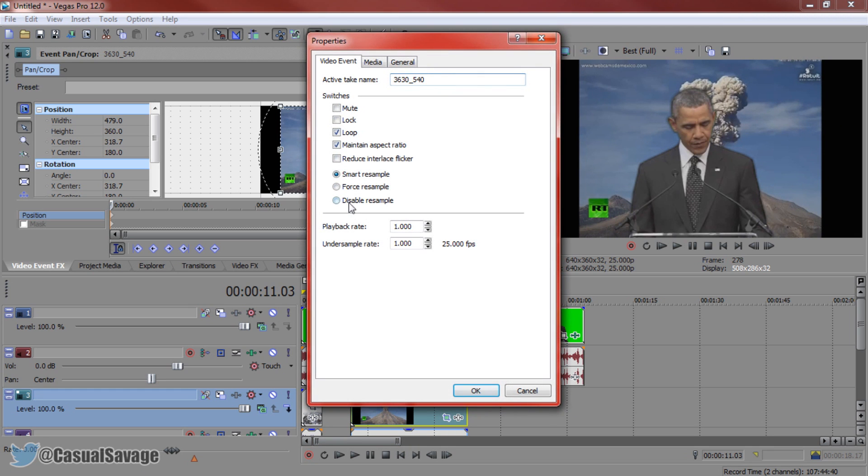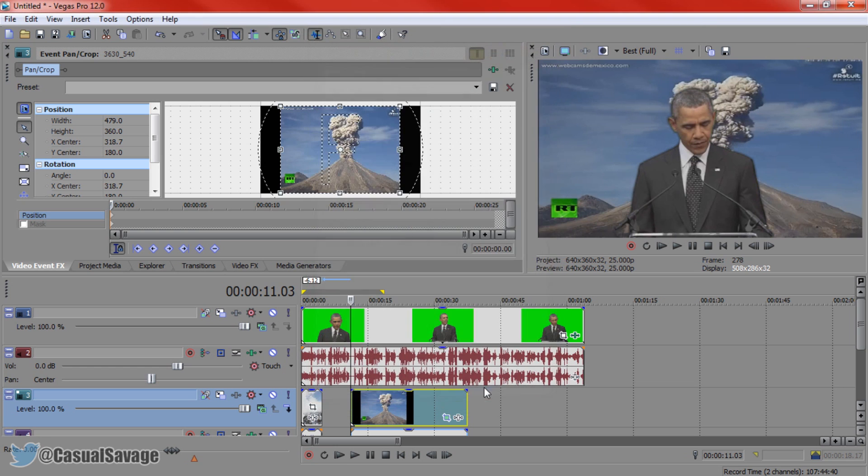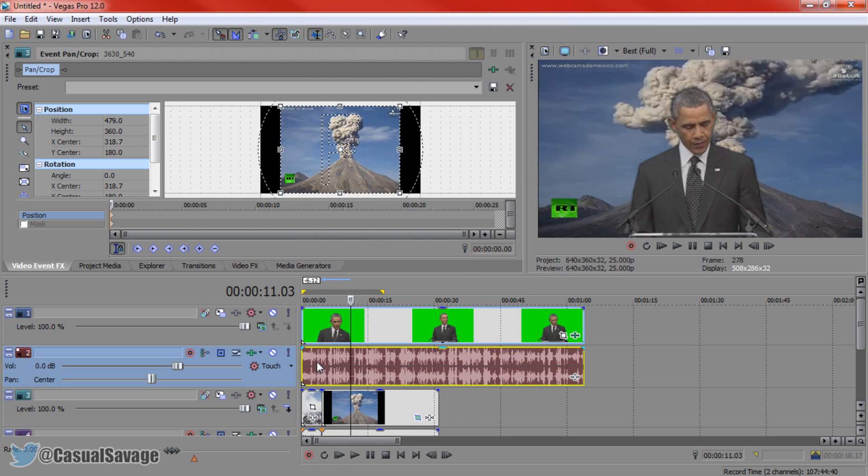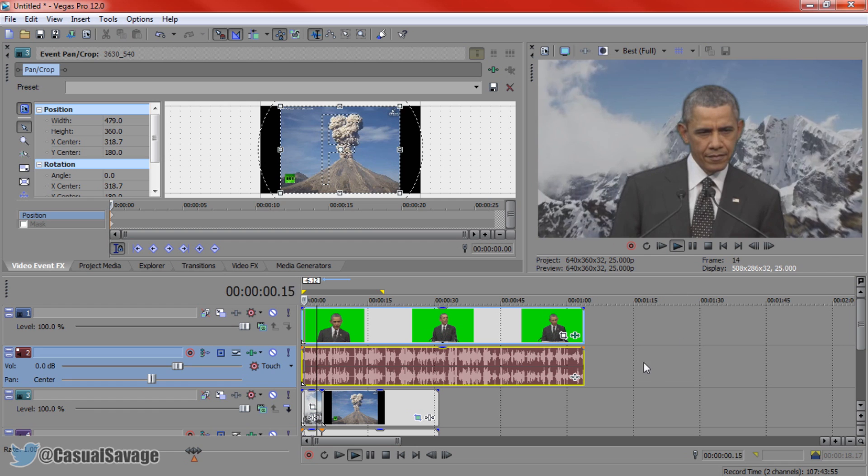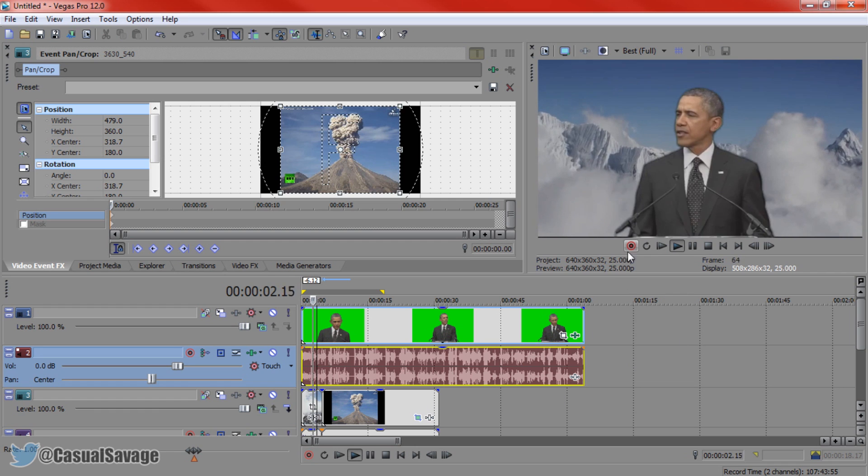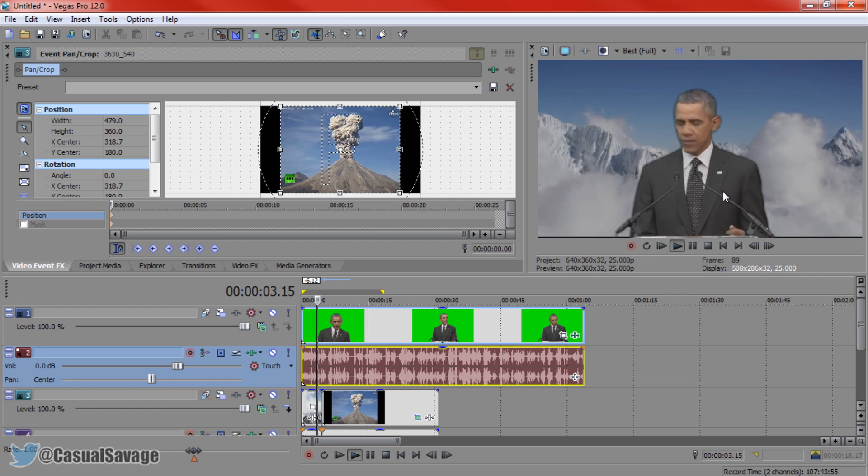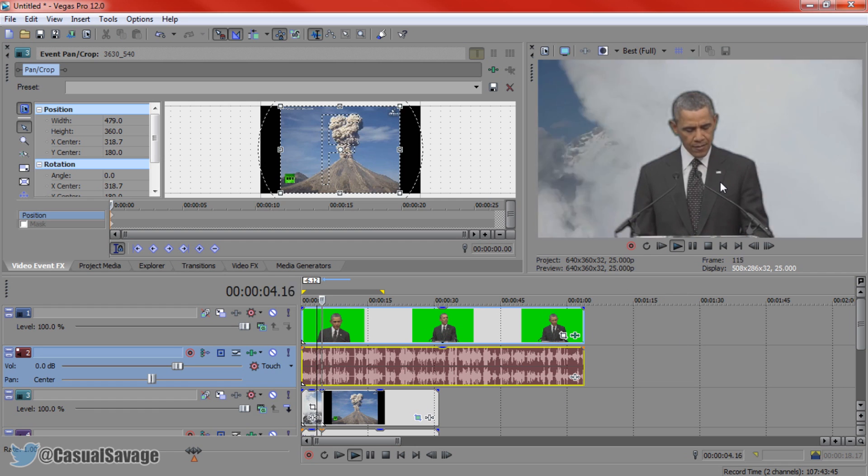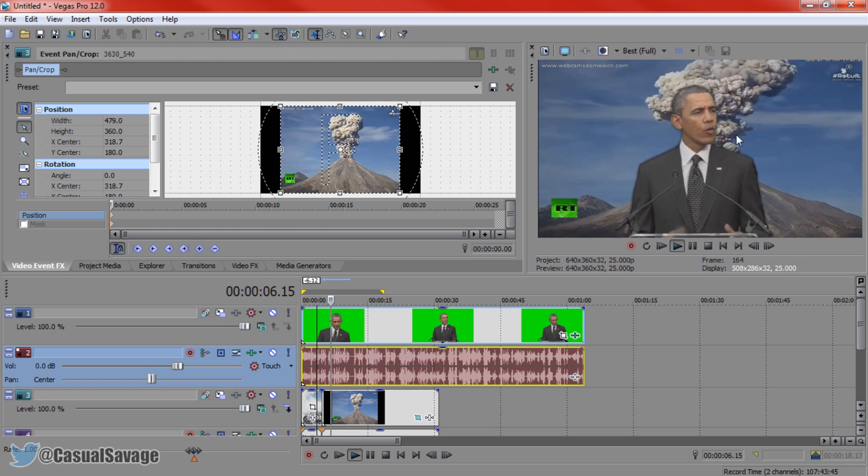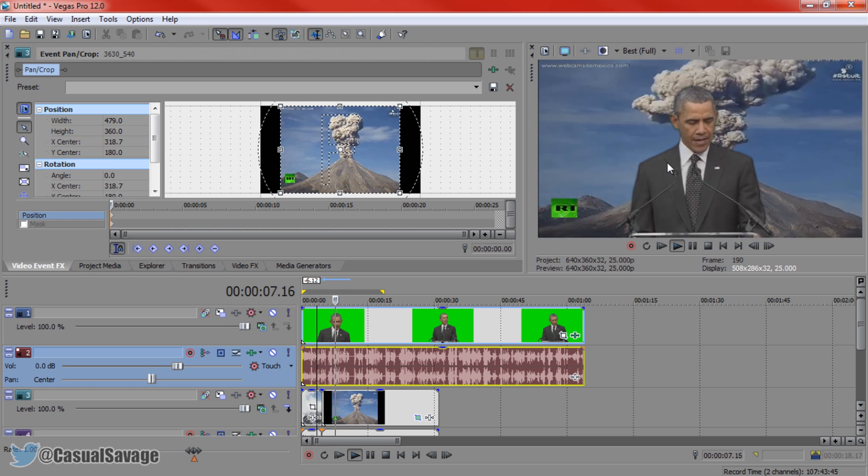And now right click it, click properties. Disable resample, uncheck maintain aspect ratio. Boom. Now fits full screen. And now Obama is going to go from Mount Everest to a volcano in the background. Like now. Boom. There we go.